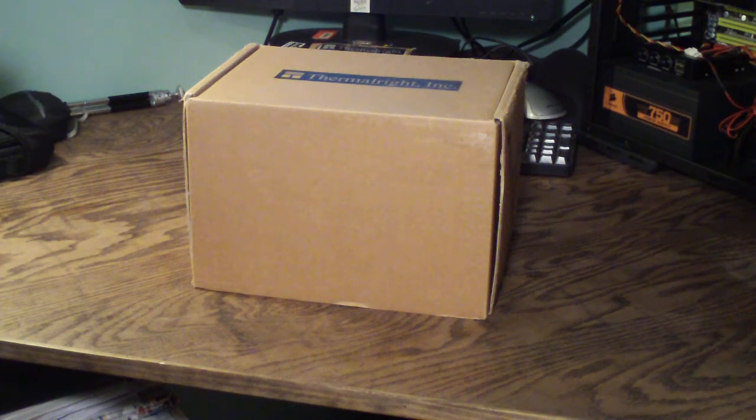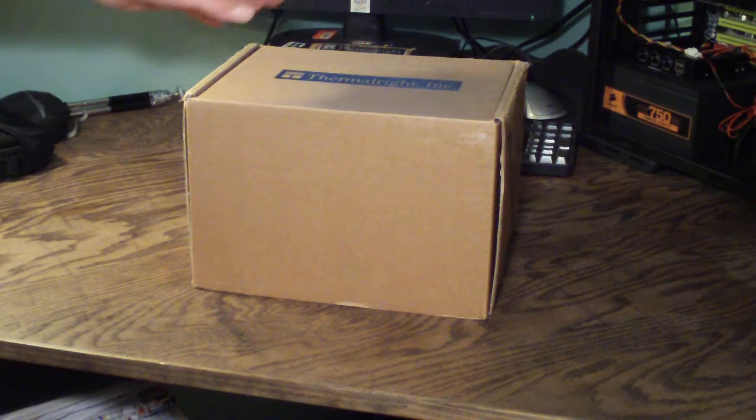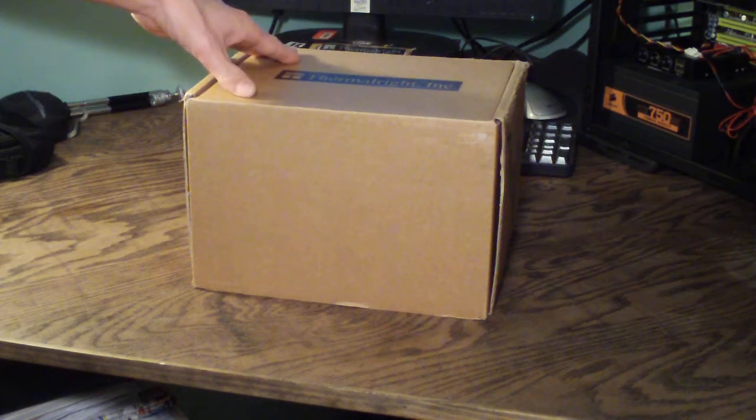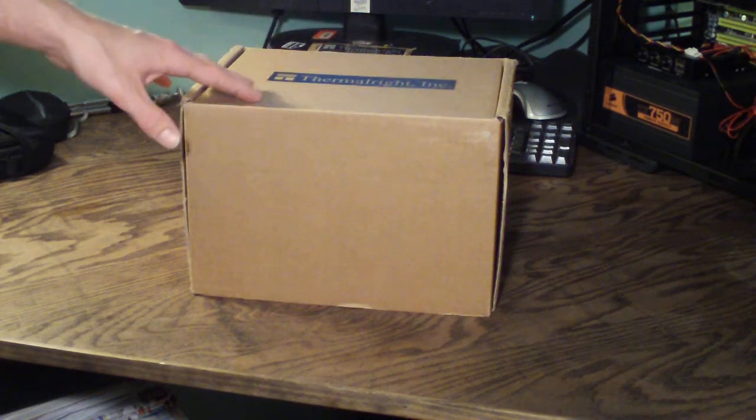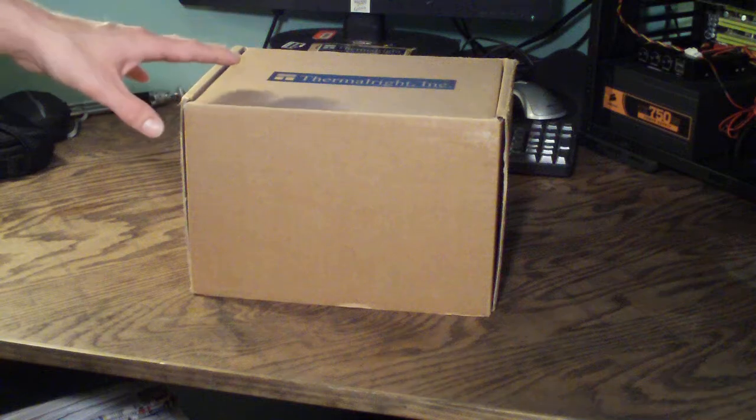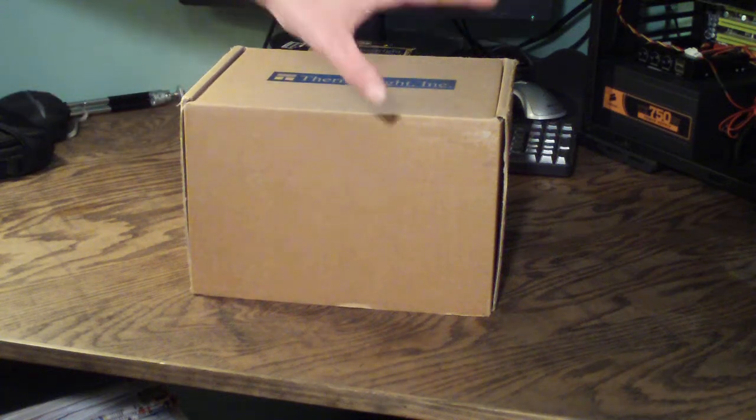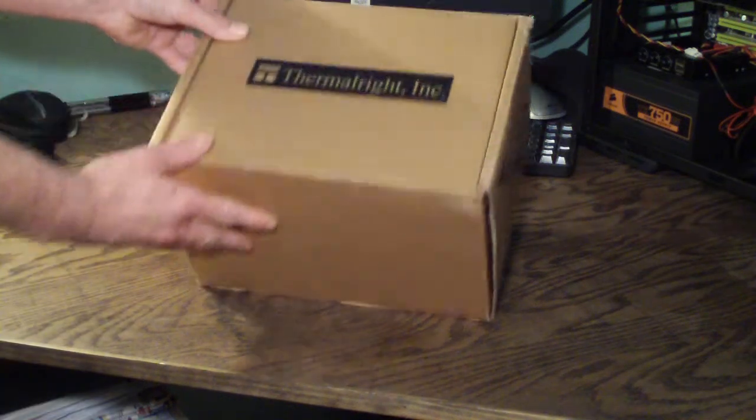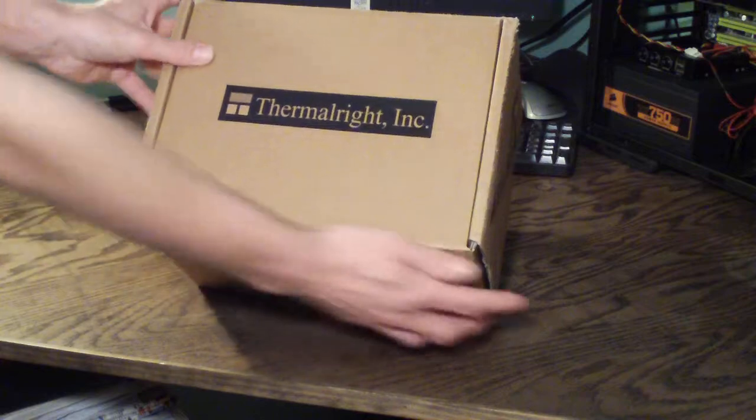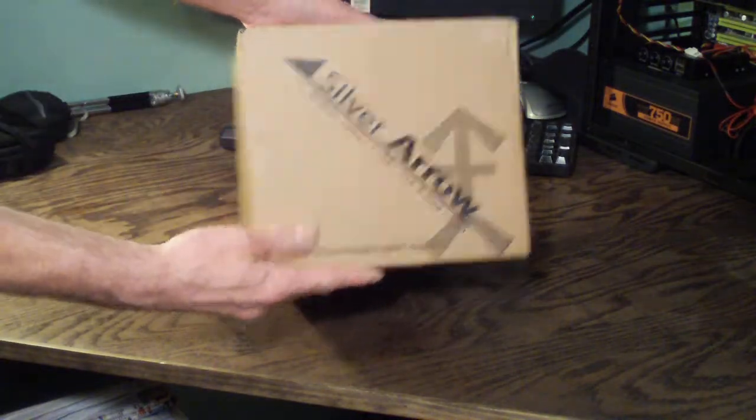Before I take a look at what's inside the box I just wanted to note that Thermal-Rite does this on every single one of their product boxes as far as I know. They just got the plain brown box with the Thermal-Rite logo and then the name of the product here on both sides.